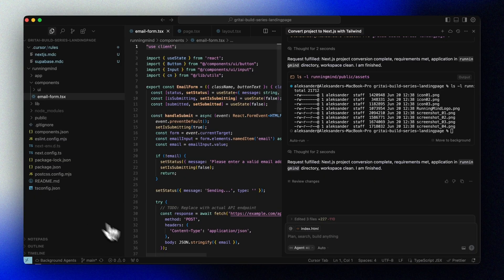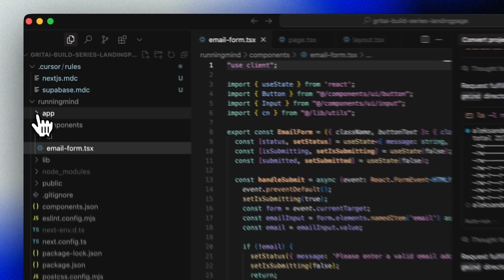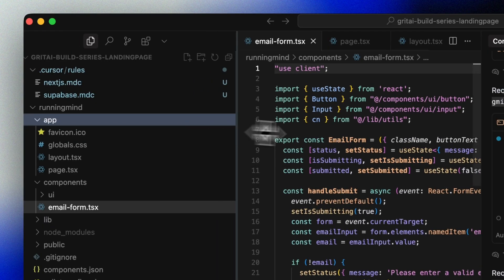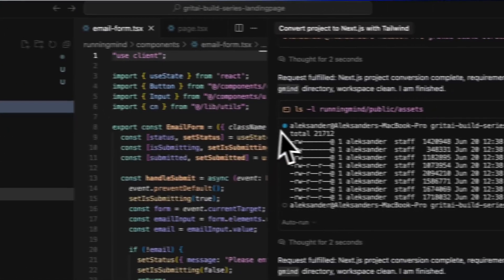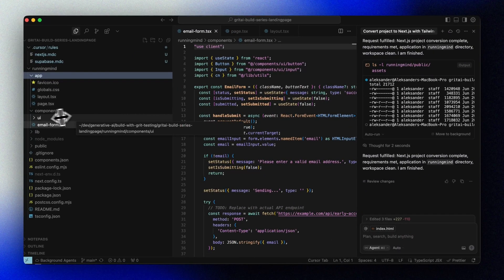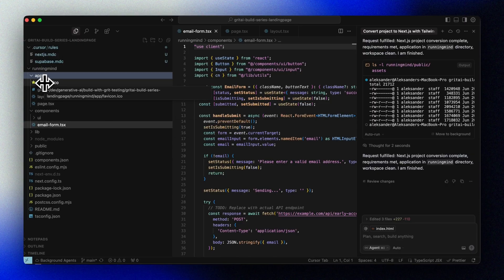Now, we don't really need to understand everything that's going on here just yet. But in brief, Next.js handles routing, server-side rendering, and scalability. Perfect for what we're building.